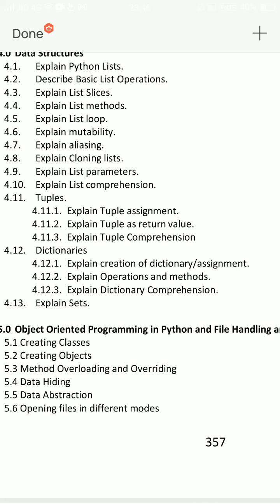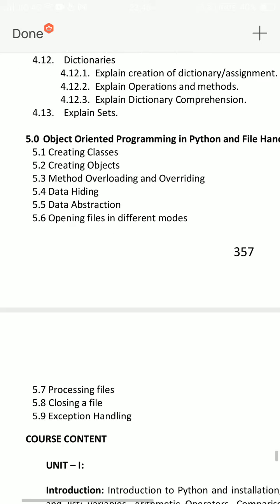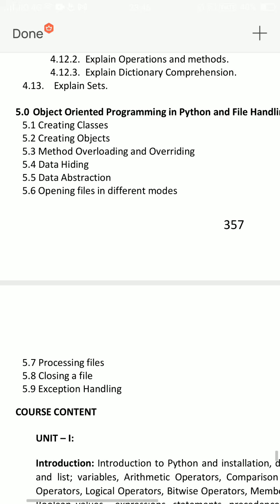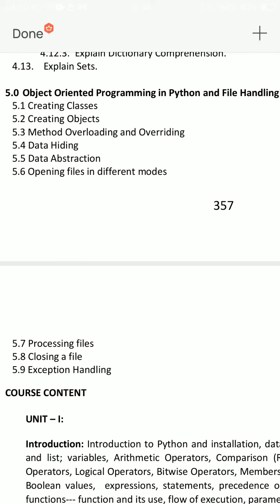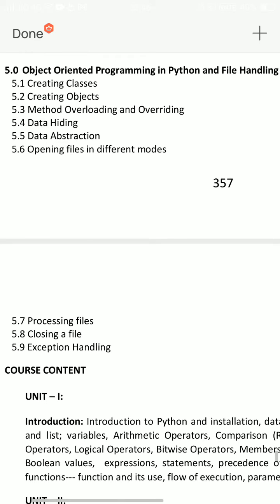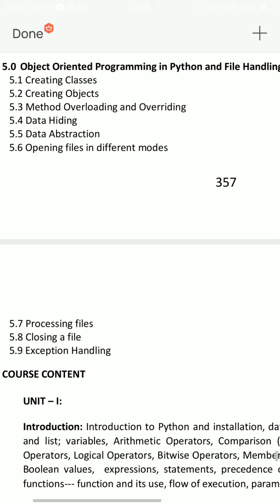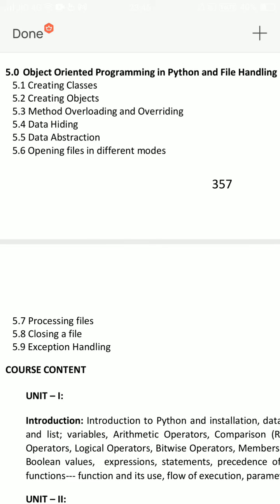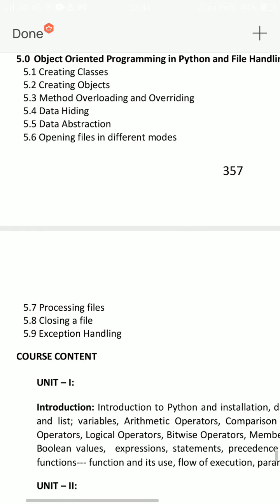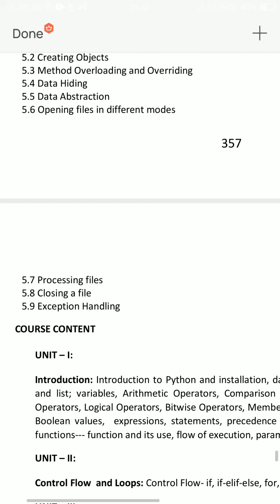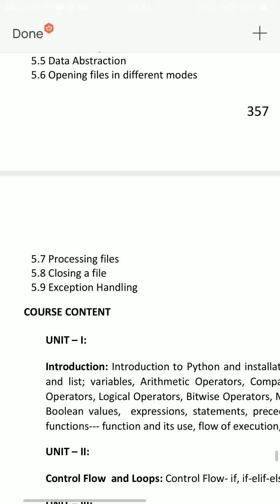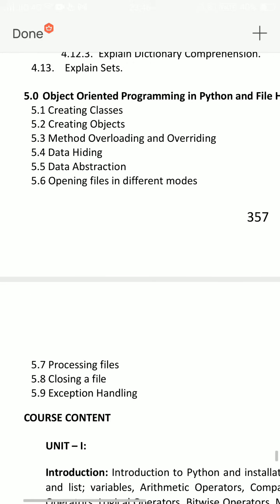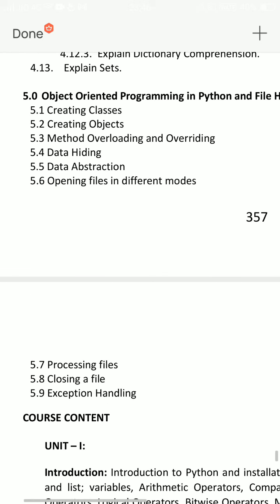Unit 5 — Object Oriented Programming. Inheritance doesn't exist. Exception handling is very very important. Exception handling is very prepared.